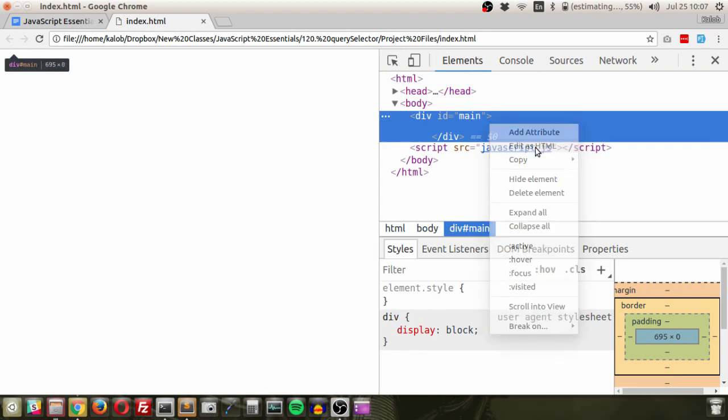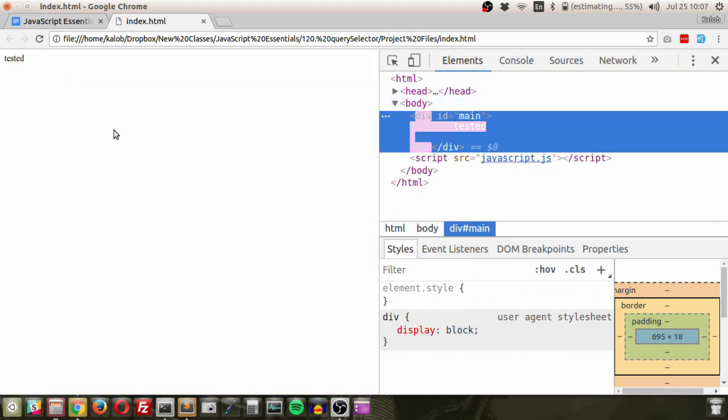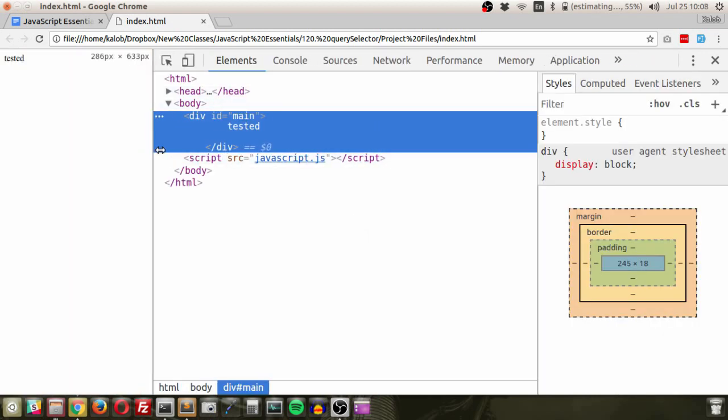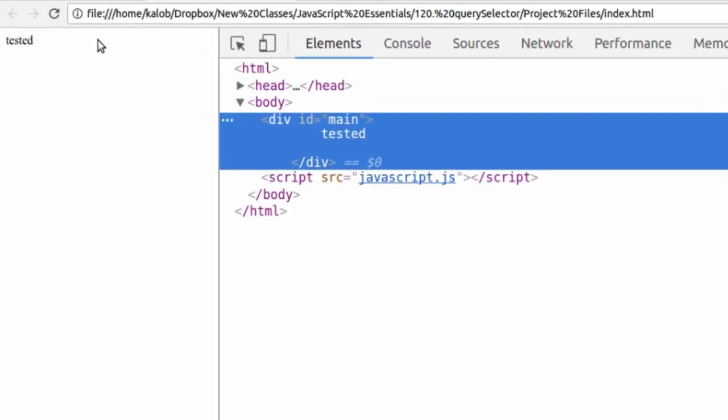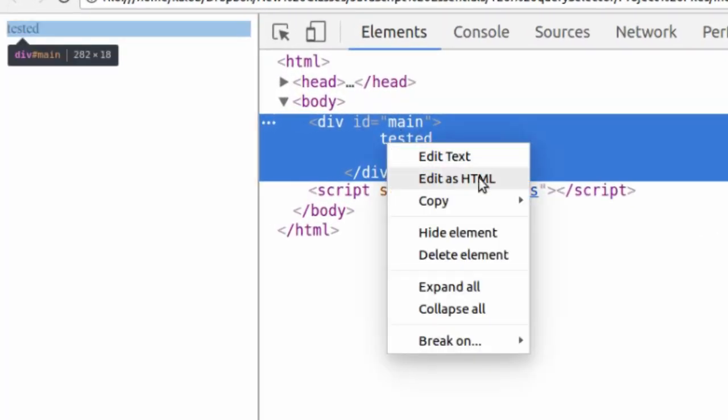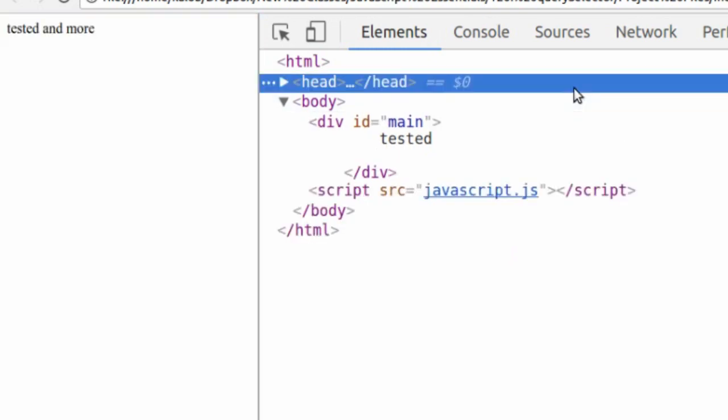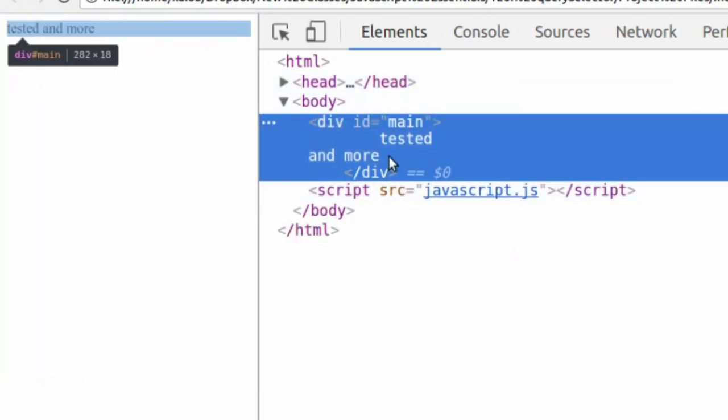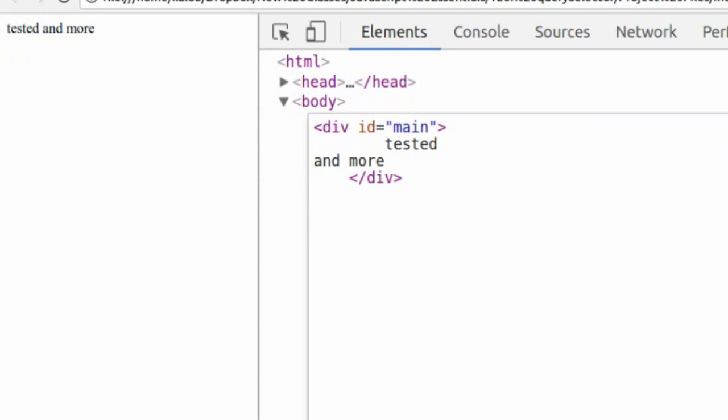In case you didn't know, you can actually edit information in here. So I'm just going to make this a little easier for you to see here. So I added the word tested and it added it onto my page immediately. I'm going to add a little bit more. It says, and more. So it doesn't take into account your extra white space because that's what HTML does. HTML doesn't care about your extra white space unless you explicitly tell it that it needs to have more white space. So I'm going to undo this.